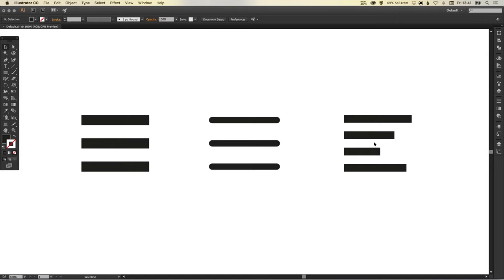Even though it doesn't actually look like a hamburger, in fact none of these really look like hamburgers. It's an utterly ridiculous name but that is what it's sometimes referred to as the hamburger menu. And there we go, we've drawn a few variations in Illustrator.